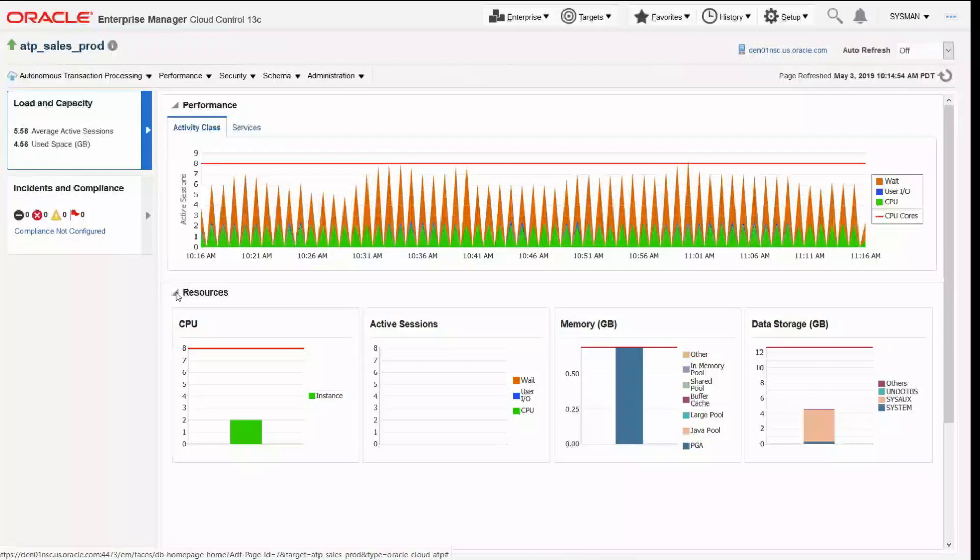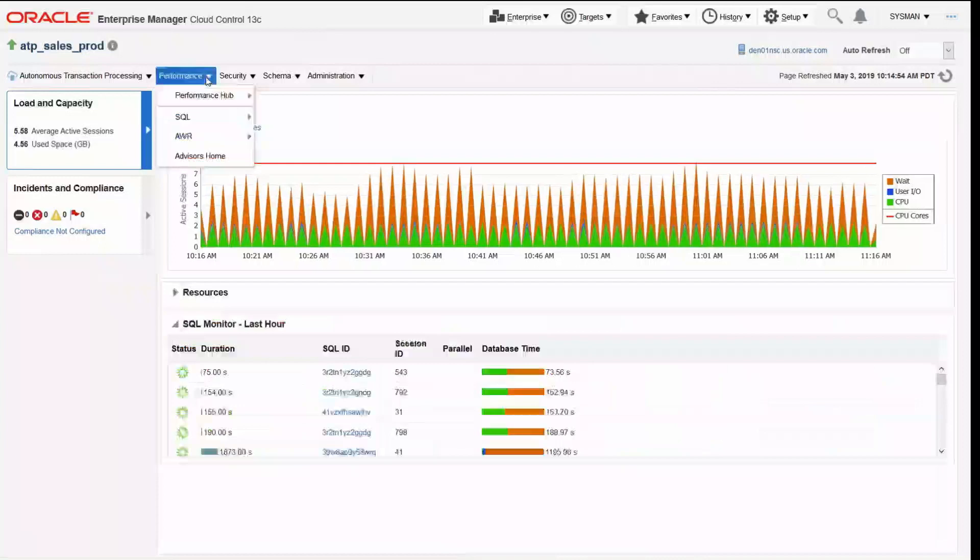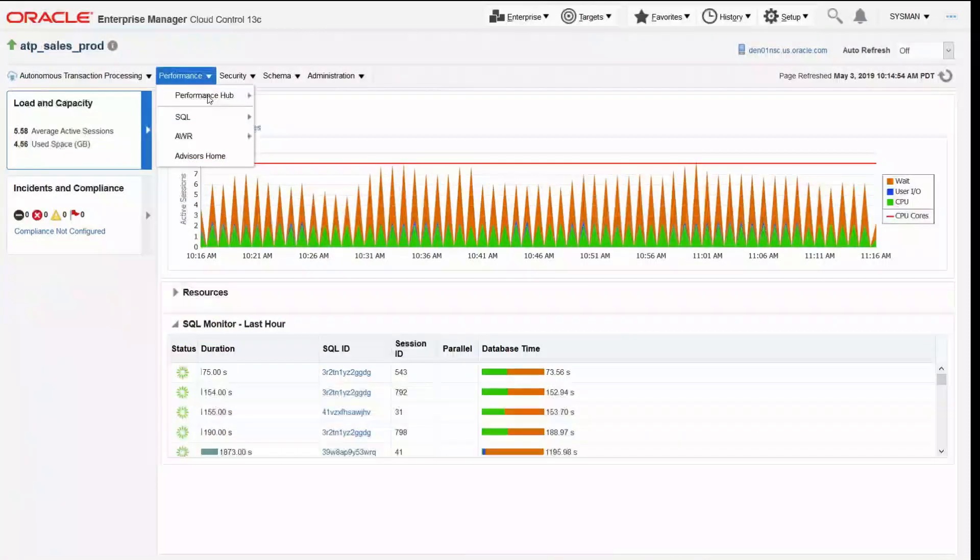Now if I was a DBA troubleshooting a problem, a performance problem with an application that's using this particular database, what I would do is drill into our performance hub.